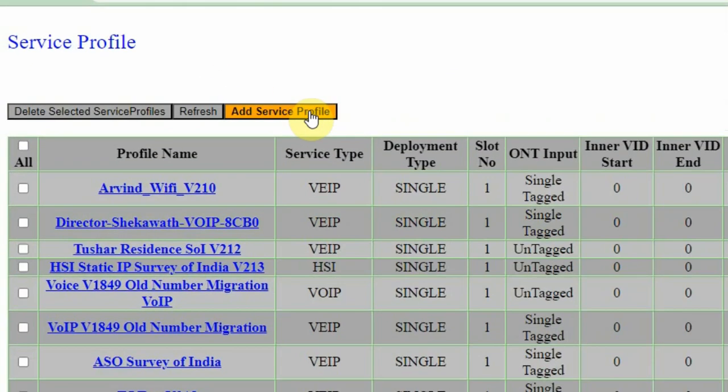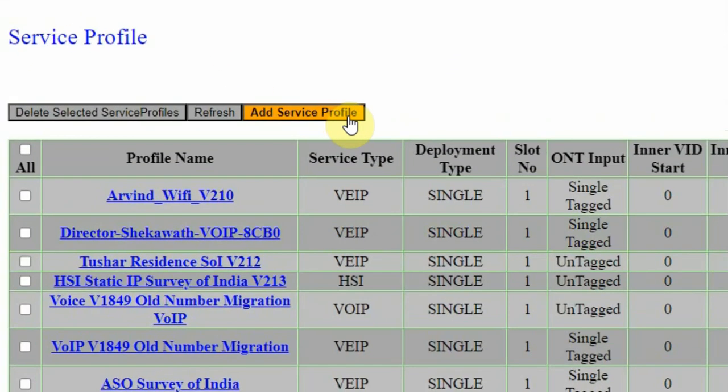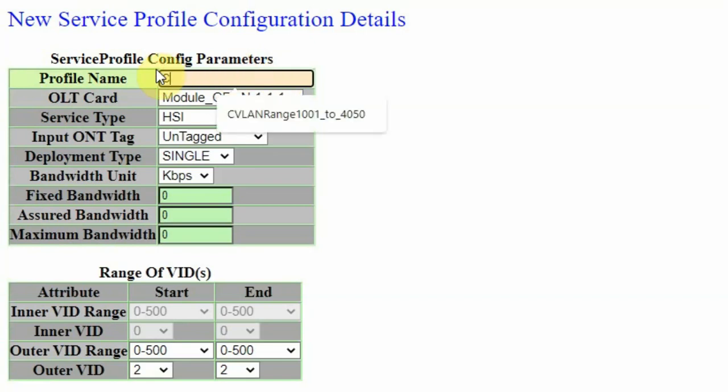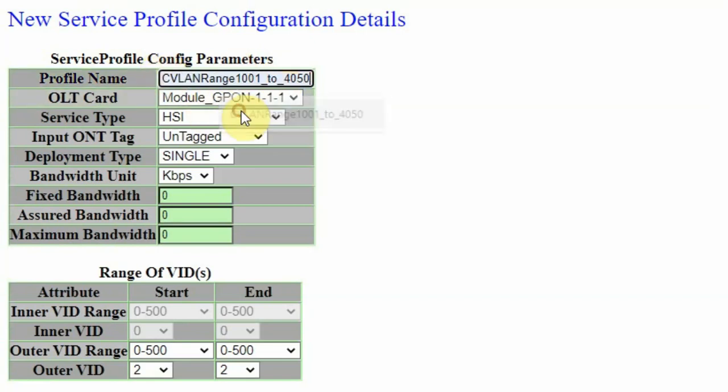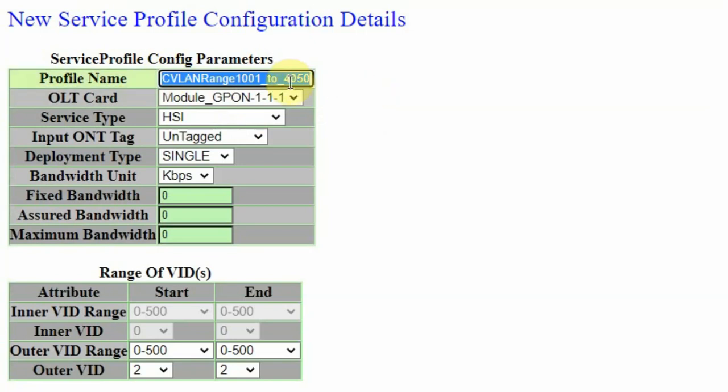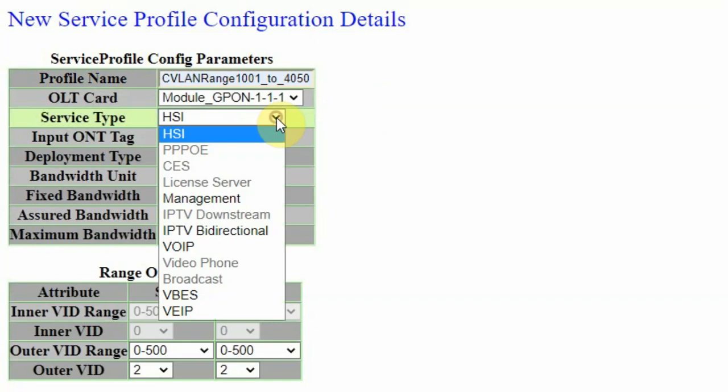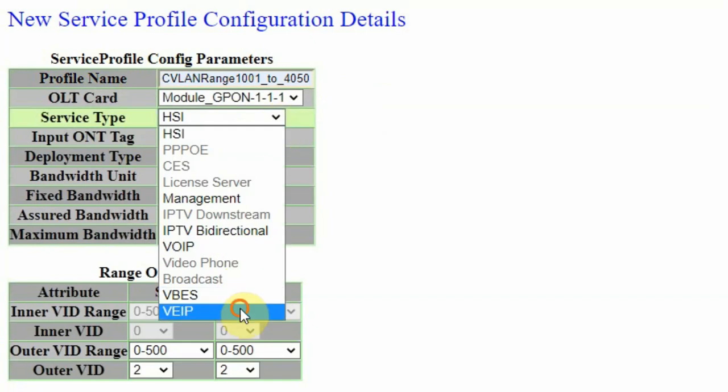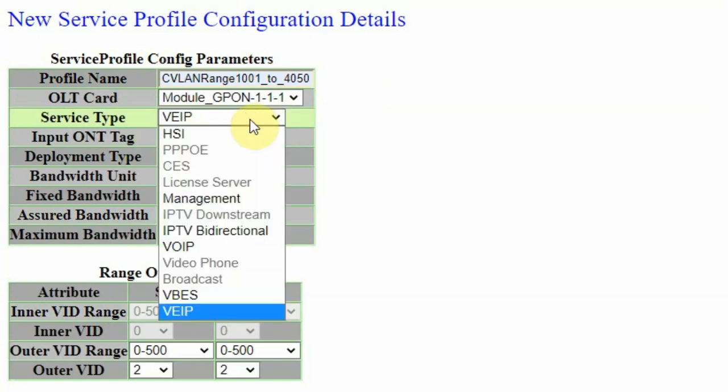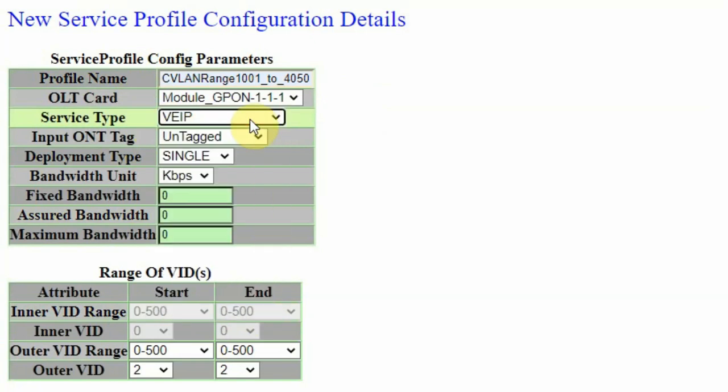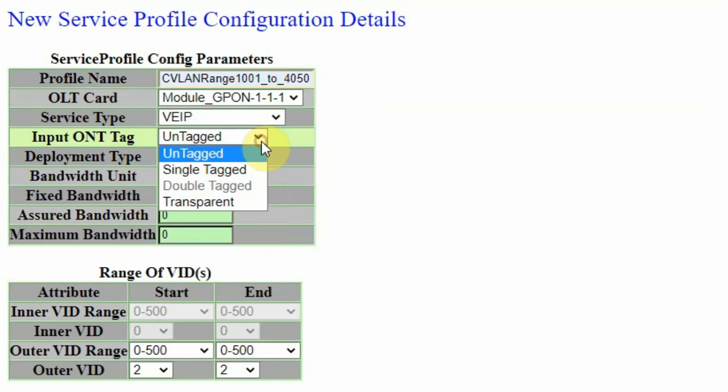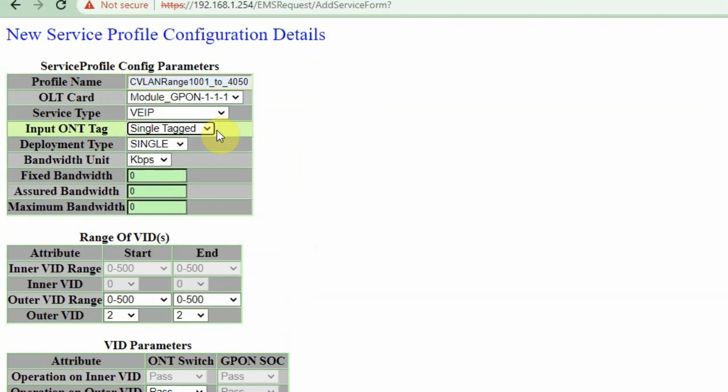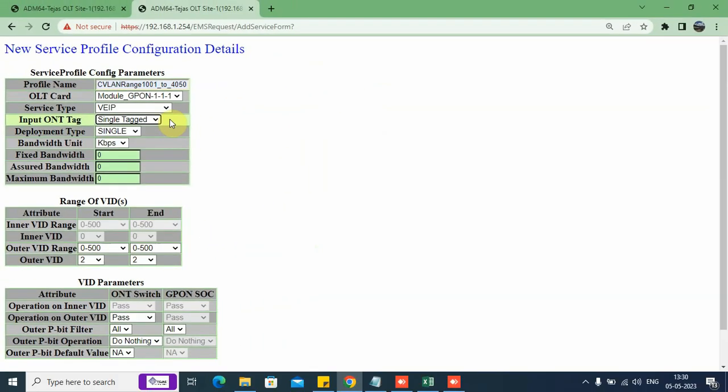Let me add a new service profile. Here, I want to create a profile for some range. I'm giving an easy to identify name: Range_1001to4050. The type of service is a VIP type of service. One VIP service type refers to the single VLAN which we create on the ONT. The input tag, we keep it as single tag.